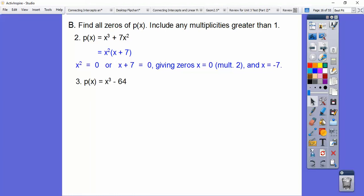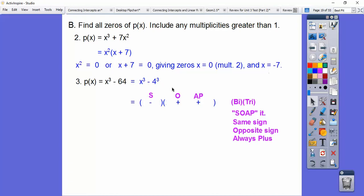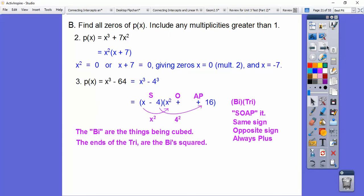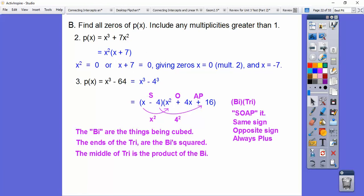What about this one? We have to factor it — it's a difference of cubes. When you have a sum or difference of cubes with two terms, it always factors as a binomial times a trinomial. We use SOAP: Same sign, Opposite sign, Always Plus. The binomial uses the cube roots, the trinomial's outer terms are those squared, and the middle term is their product. So x times 4 gives 4x.